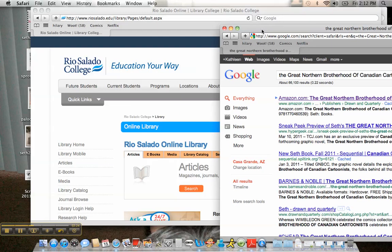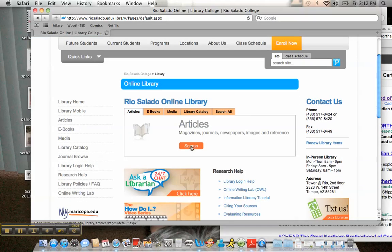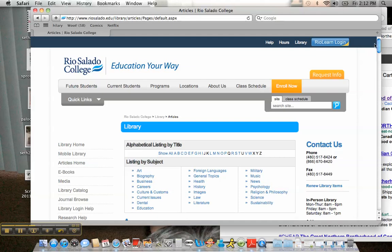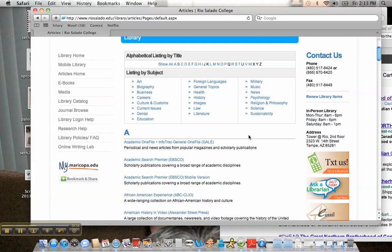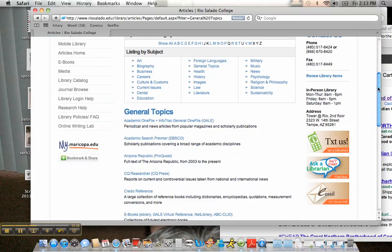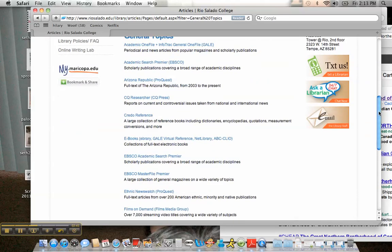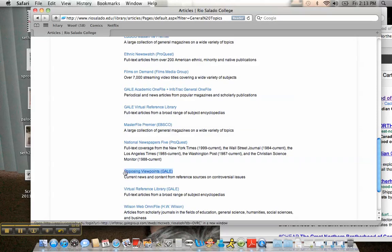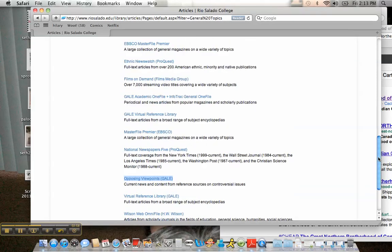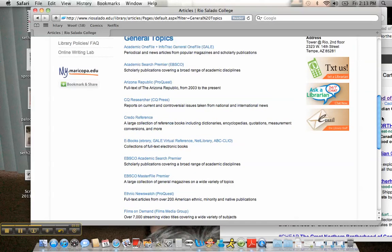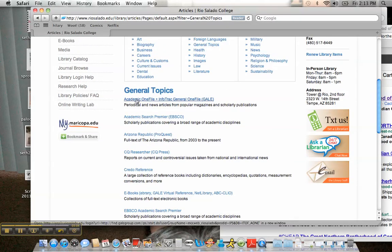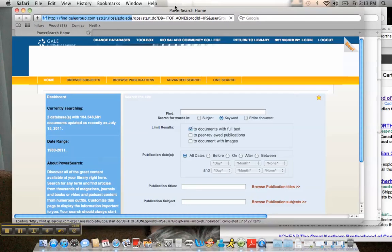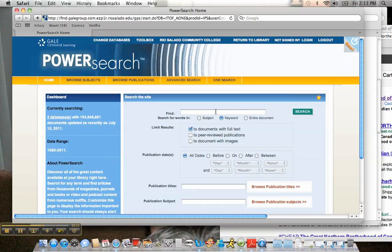Another way to do a surface search is to just play around with the library's websites. The library has tons of resources, so I'd recommend finding something rather general — general topics — and searching a database, probably something along the lines of CQ Researcher, which reports on various controversial issues, or possibly Opposing Viewpoints, which aggregates a lot of web content into one place. For this example, I'm going to use Academic OneFile Plus General, which is going to search both academic and general sources.